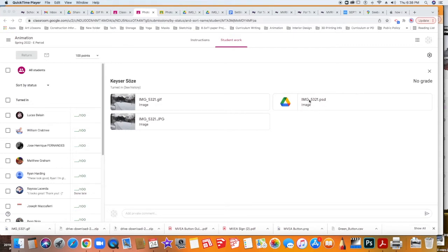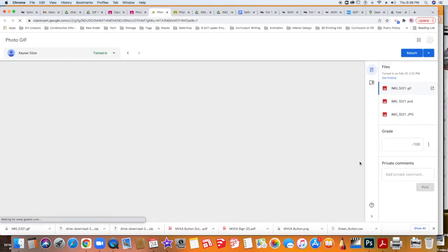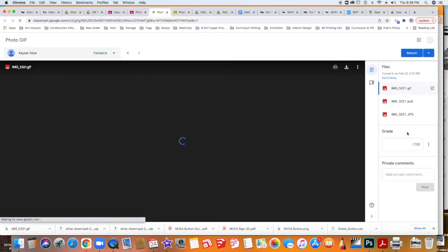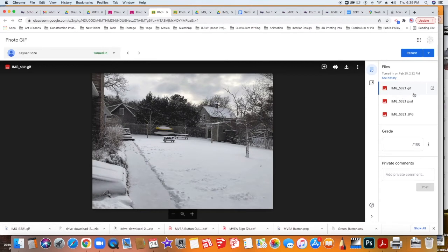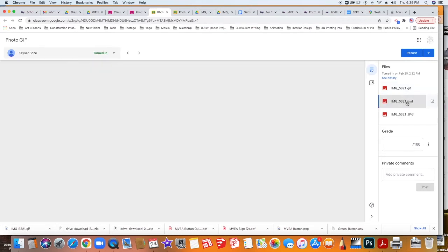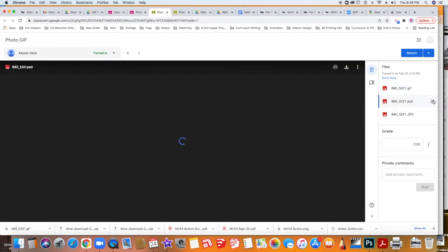So you can go ahead and click that. When you open the preview in the Google Classroom, you actually don't have to unsubmit it. What you can do is select the file and then click this little arrow to the right of the file like that.